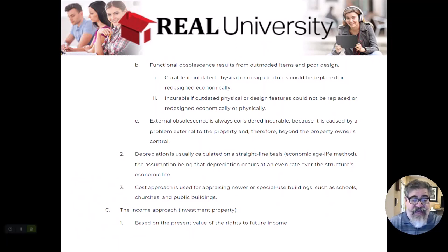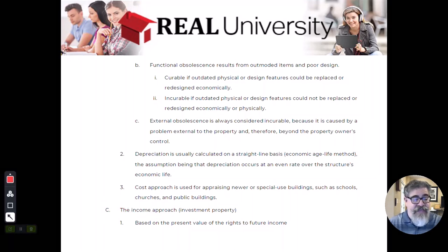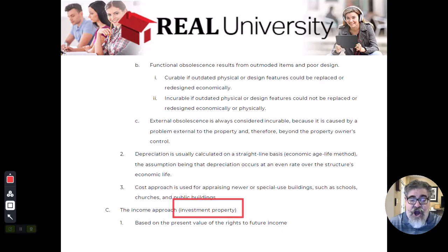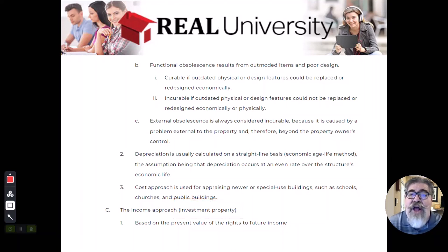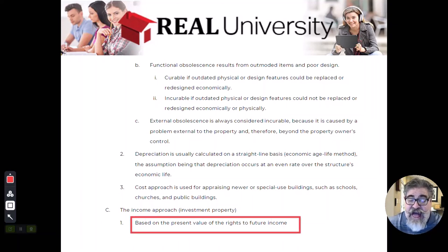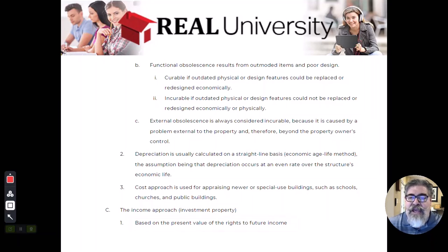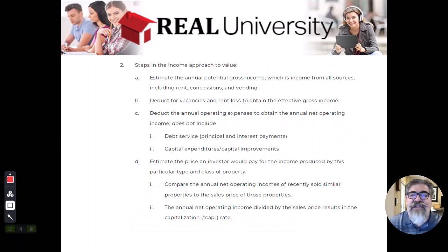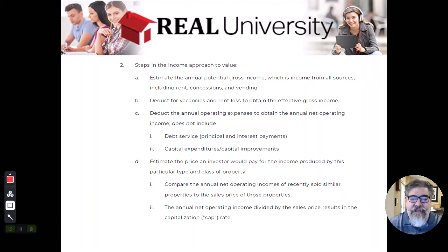The third method that an appraiser could use is called the income approach. The income approach is used on investment property and is based solely on the amount of income that a property generates — specifically the present value of future income. The income approach is always used with investment-grade property.